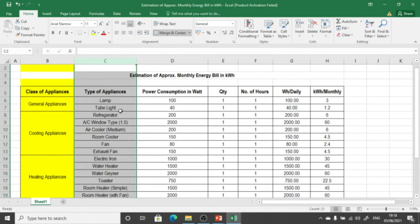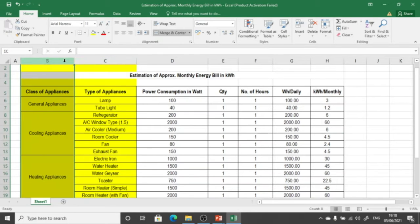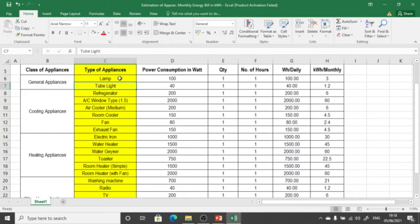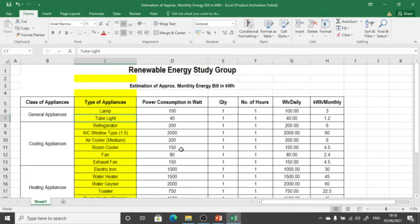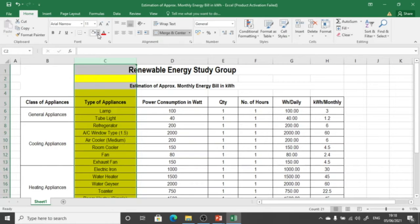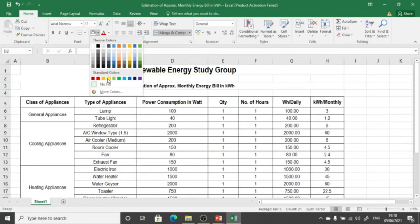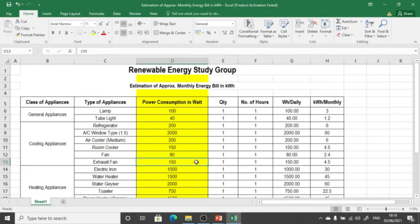The second column lists the various appliances generally used at the residential scale — lamp, tube light, refrigerator, and everything we considered in the earlier session. The third column is the power consumption in terms of watts, showing how much wattage each instrument uses. This also gives us an idea of how much VA capacity of inverter or UPS we need to select to fulfill the needs of the corresponding equipment.